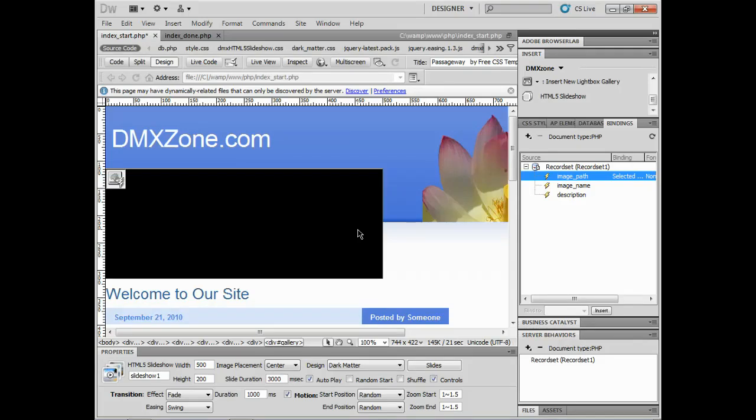I've got PHP, MySQL set up locally but obviously this can work in a website if you have it set up on your web server and just get it ready to go. So pretty easy, pretty powerful too. A lot of great stuff we can do with the HTML5 slideshow.